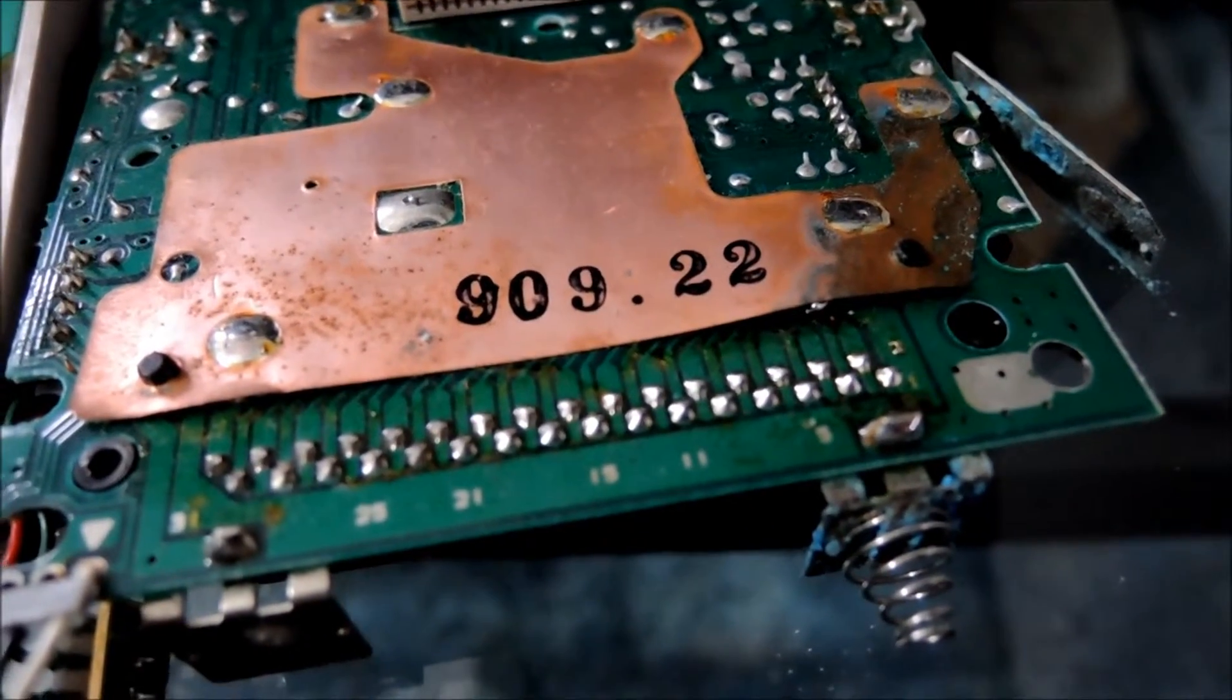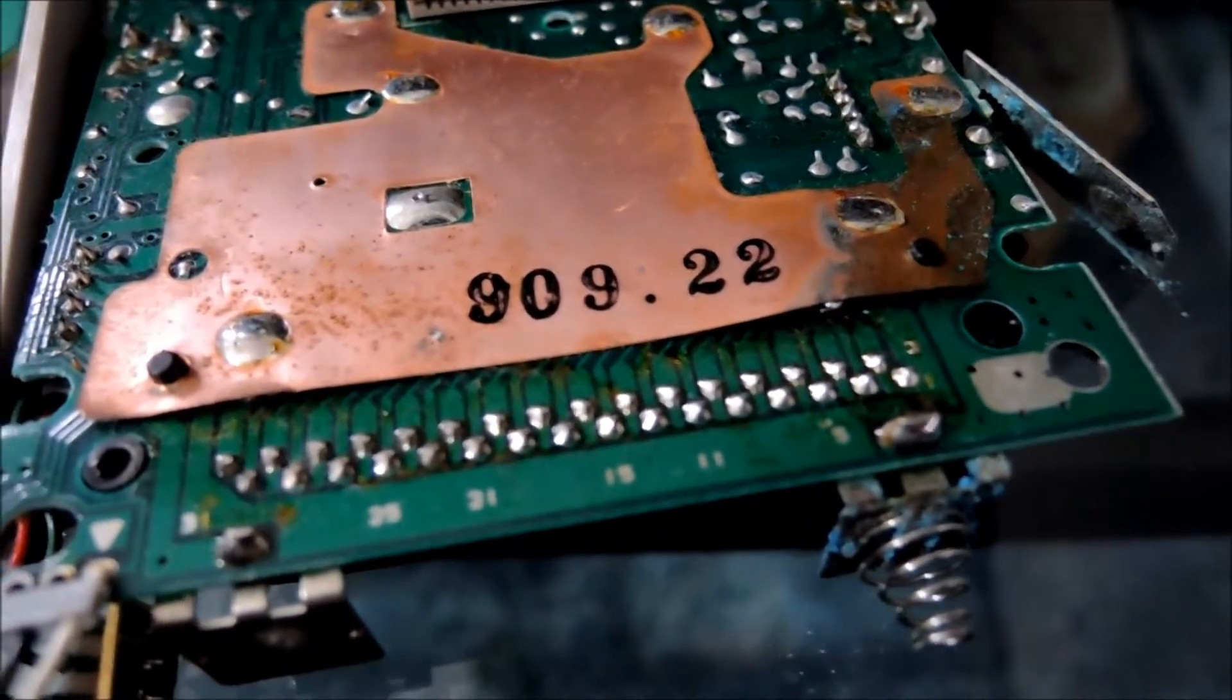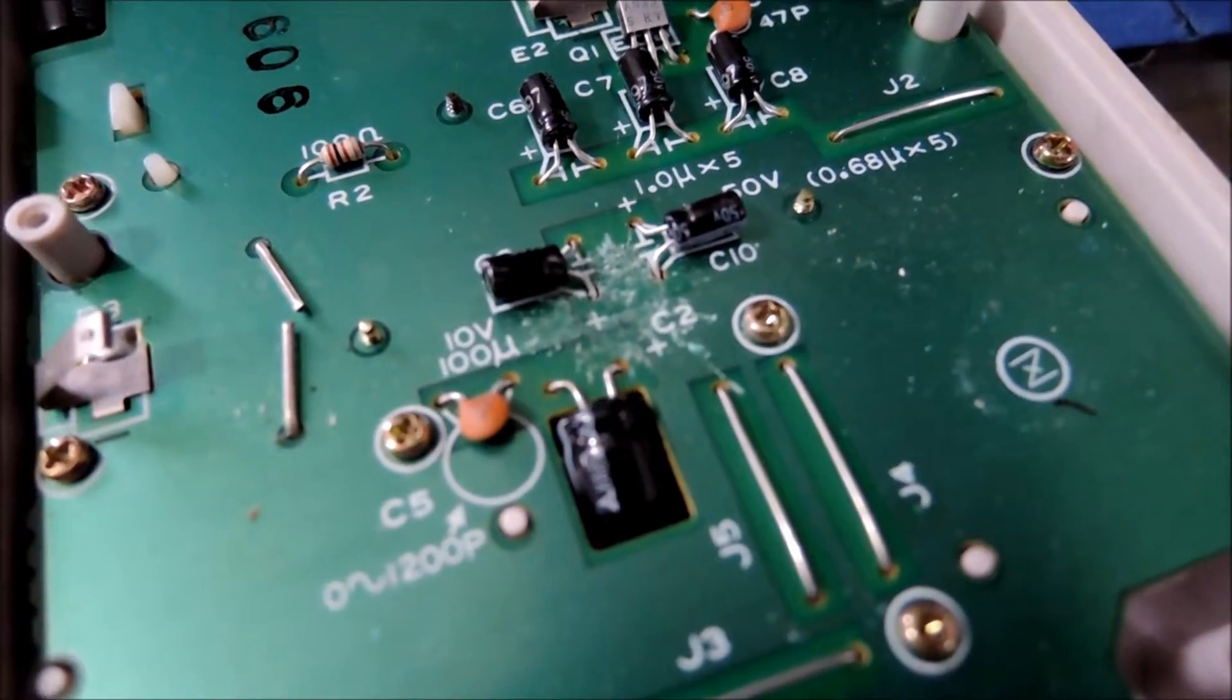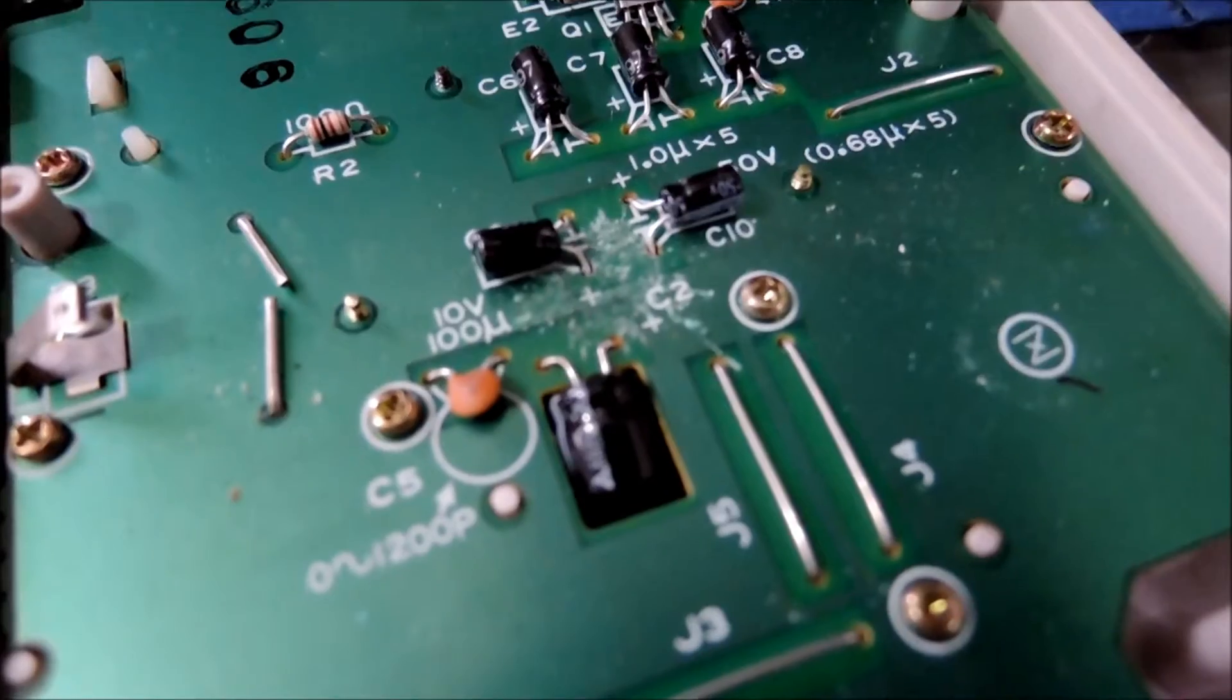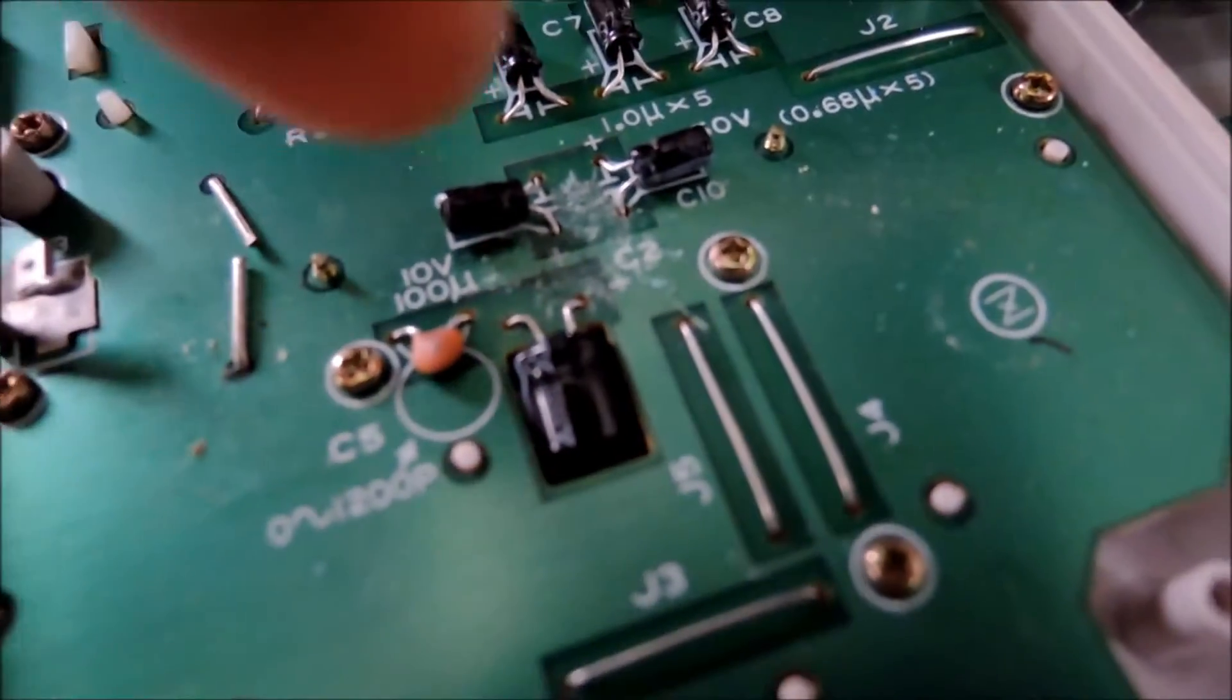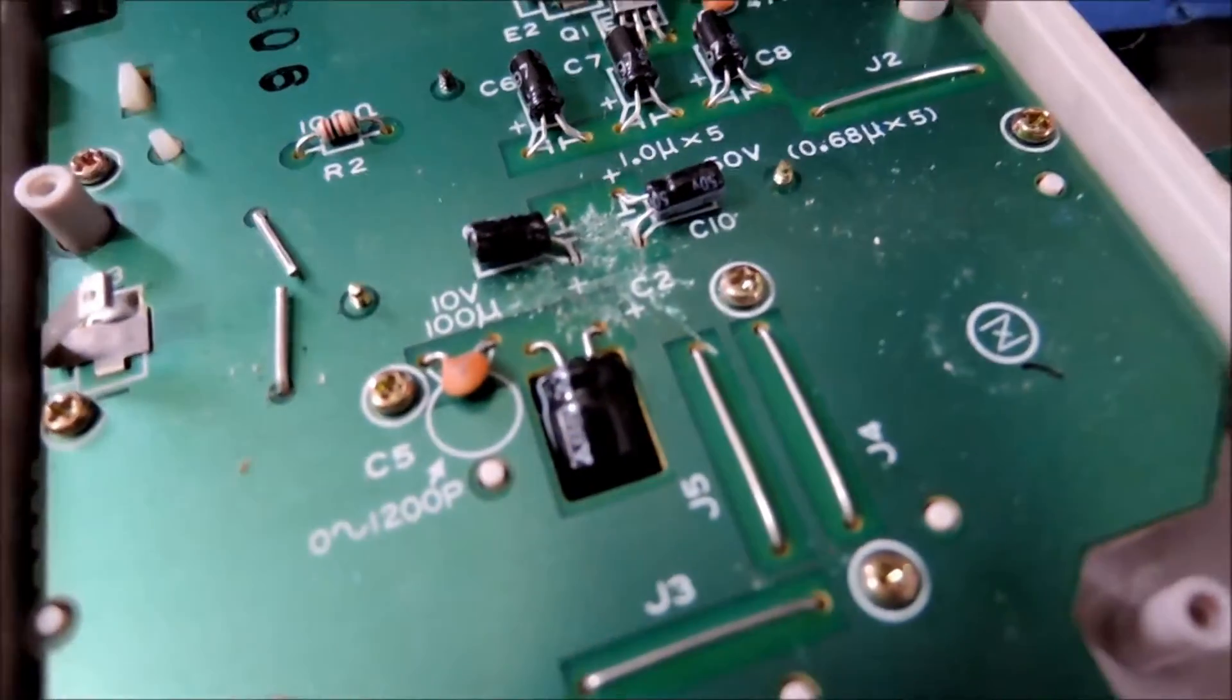If we move over to where the screen board is, the front board, you can see there is even corrosion right here which I will have to remove as well.